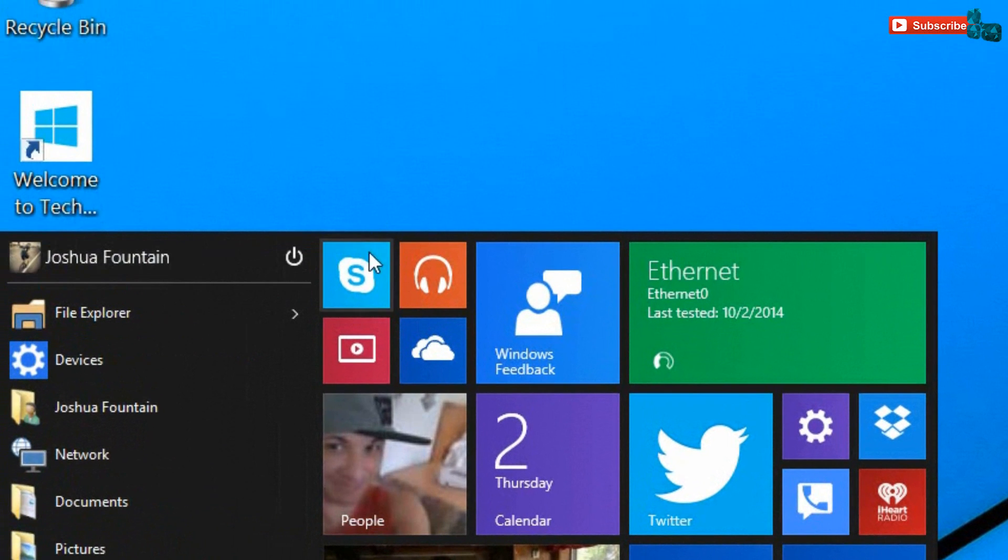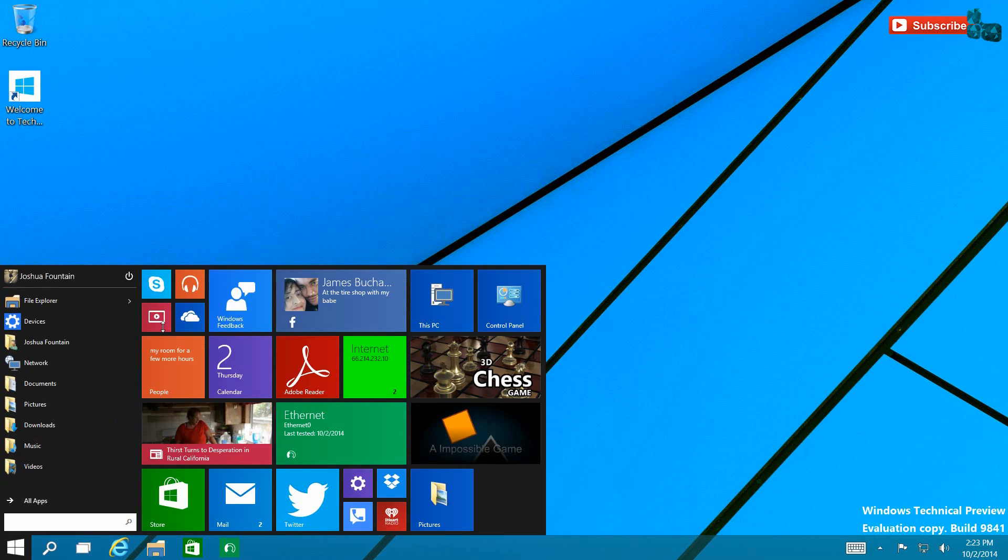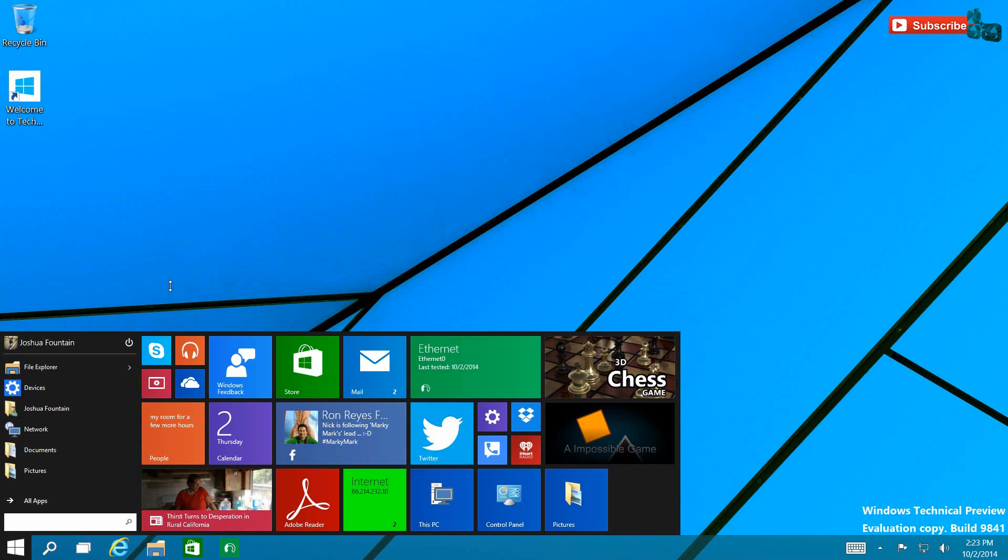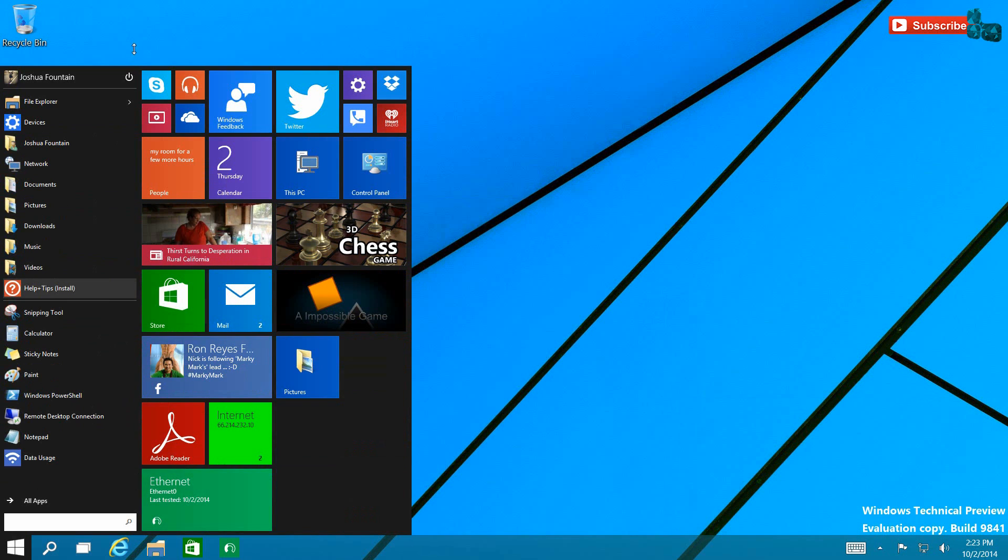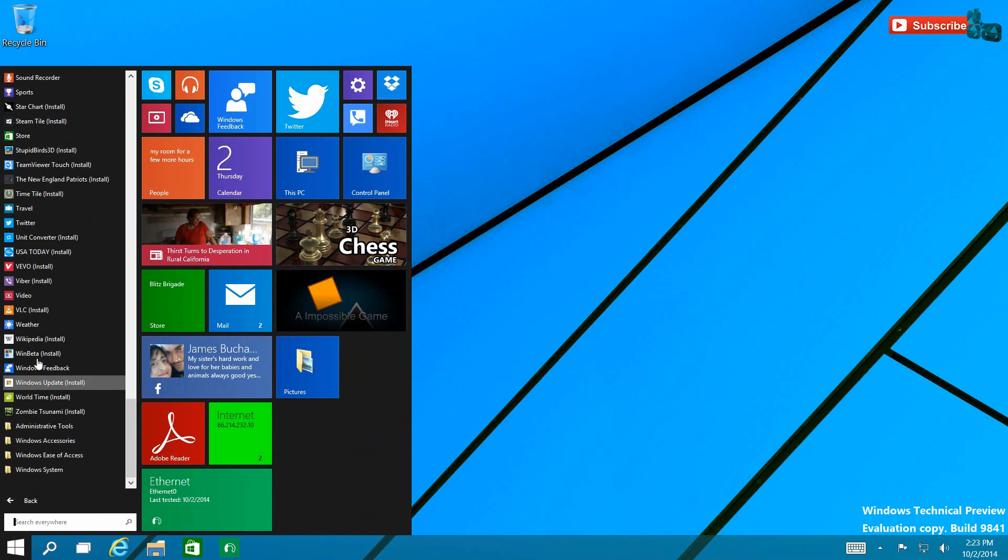Another thing that you guys may not have heard is that the fact that you can resize the Start Menu by shrinking it up or down as far as you want. You can make it look like that. You can go as high as you want and that's pretty much what it can do for you.